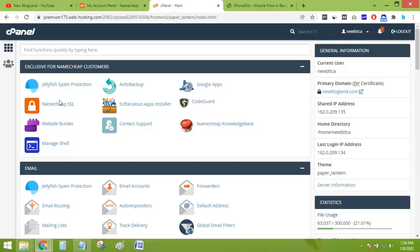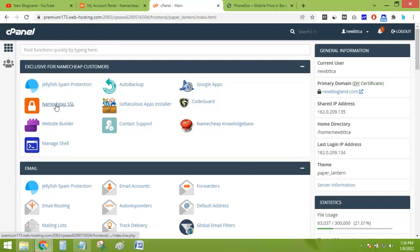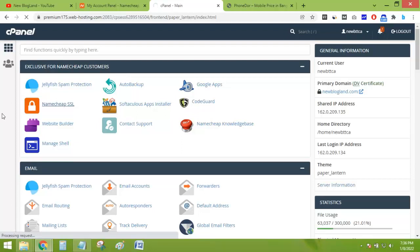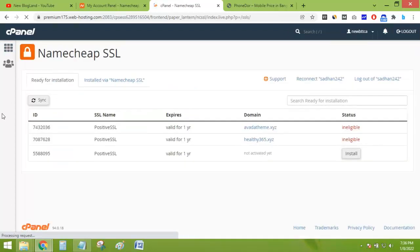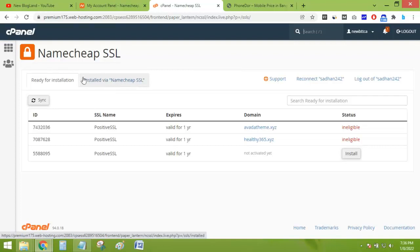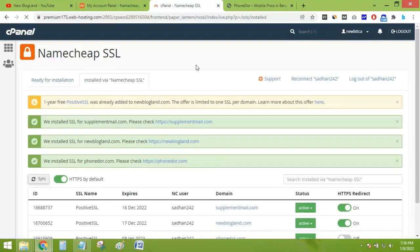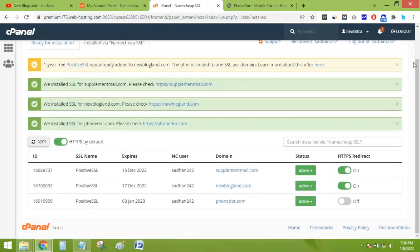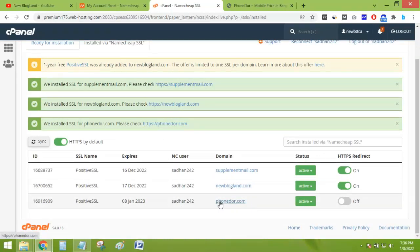Like here, you can see an exclusive plugin called Namecheap SSL. Just click on it and then here you can see 'Installed via Namecheap SSL.' Just go to this tab and go down. Here you can see my domain is phonedor.com. This is my domain.